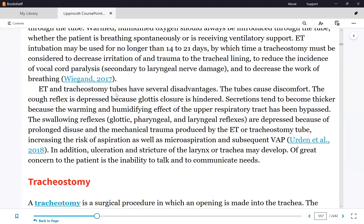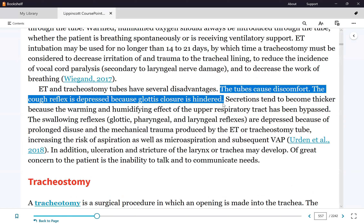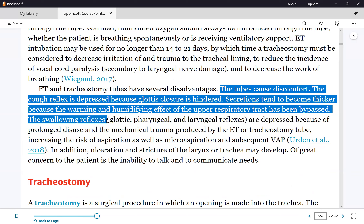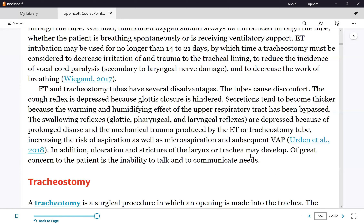Disadvantages of an endotracheal tube include: it is uncomfortable, there is no coughing reflex, secretions become thicker, the patient cannot eat because they cannot swallow, and there is a higher risk of aspiration. When the coughing reflex is suppressed, the patient cannot clear the airway and is at high risk for aspiration.